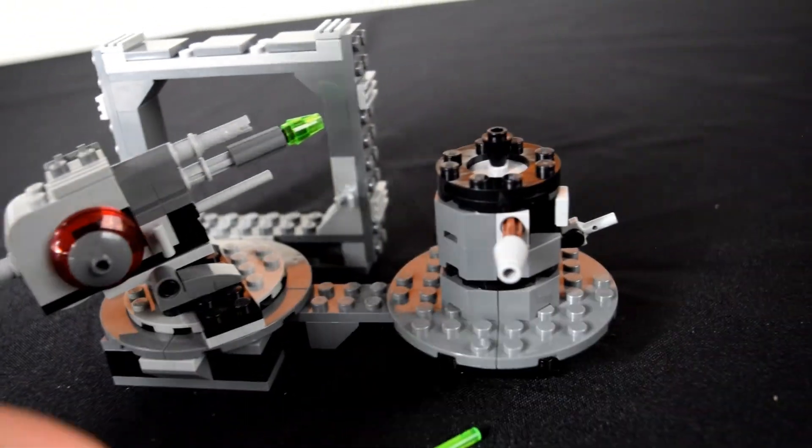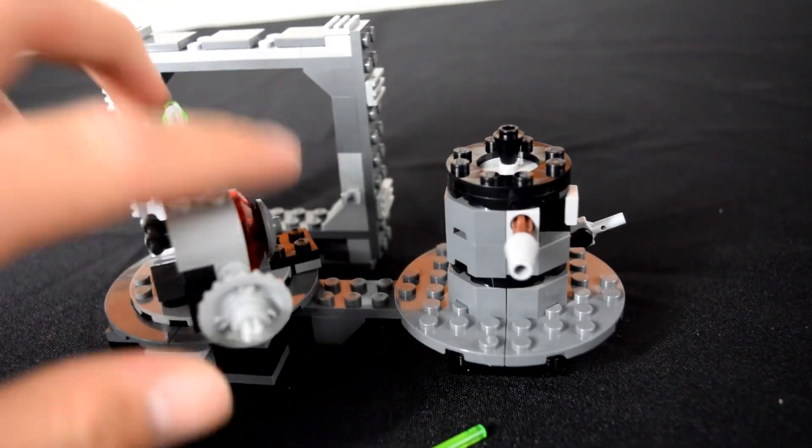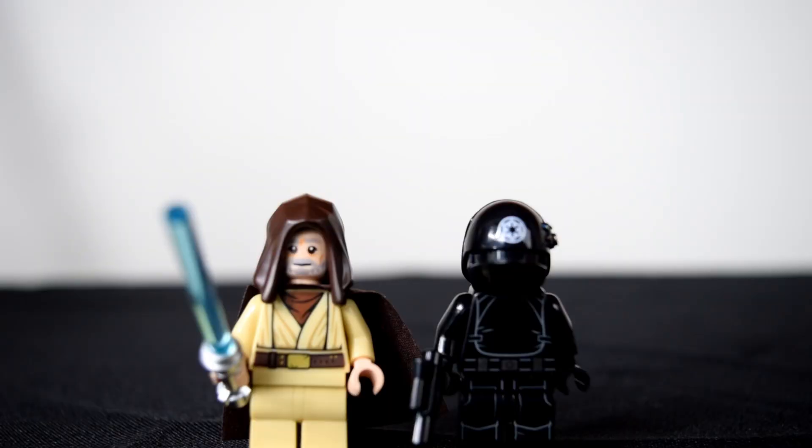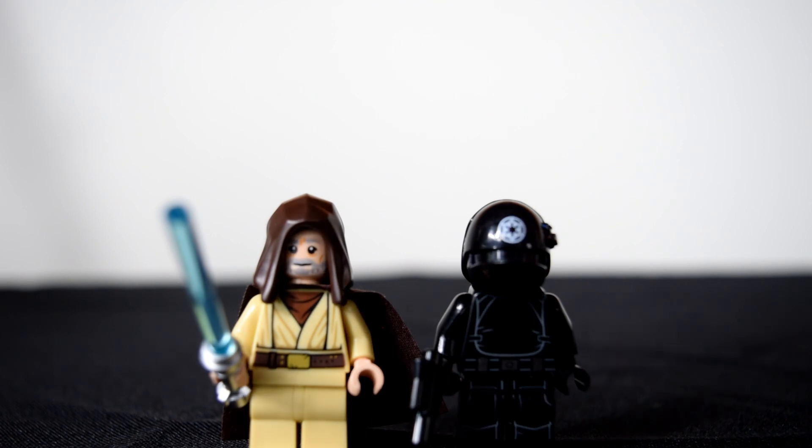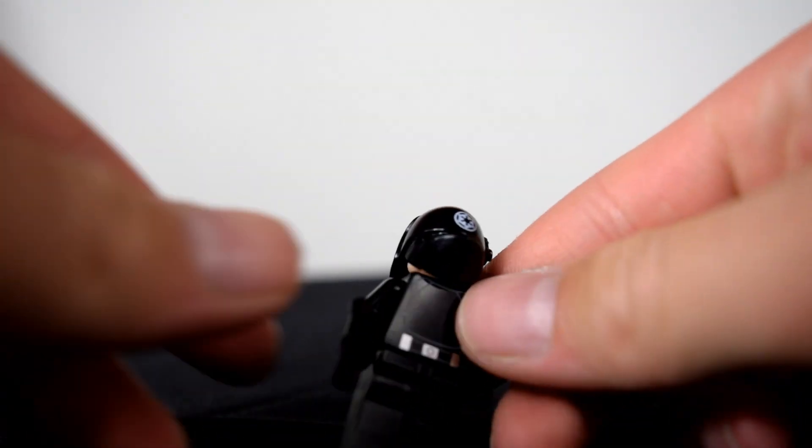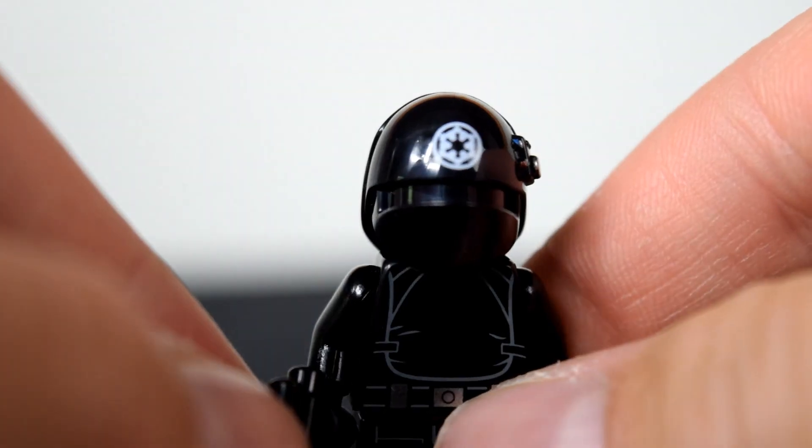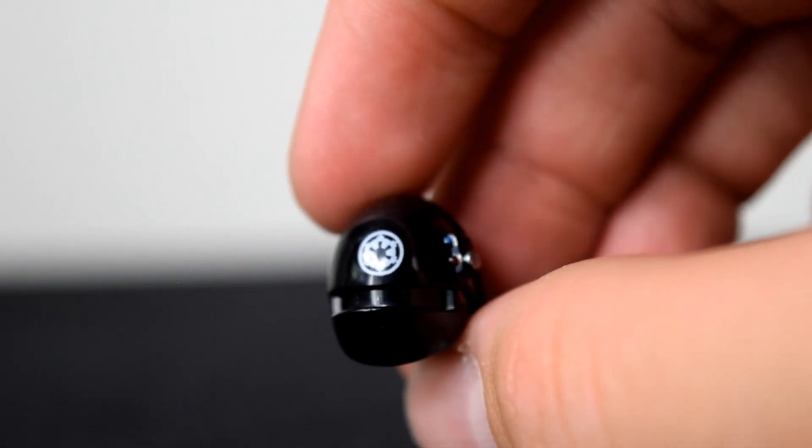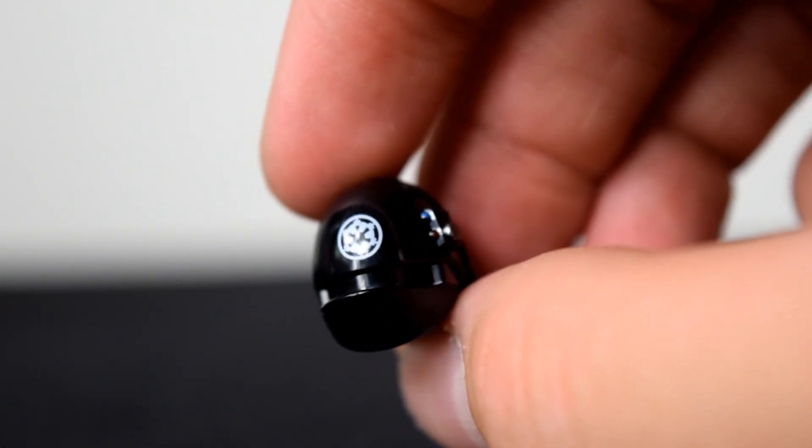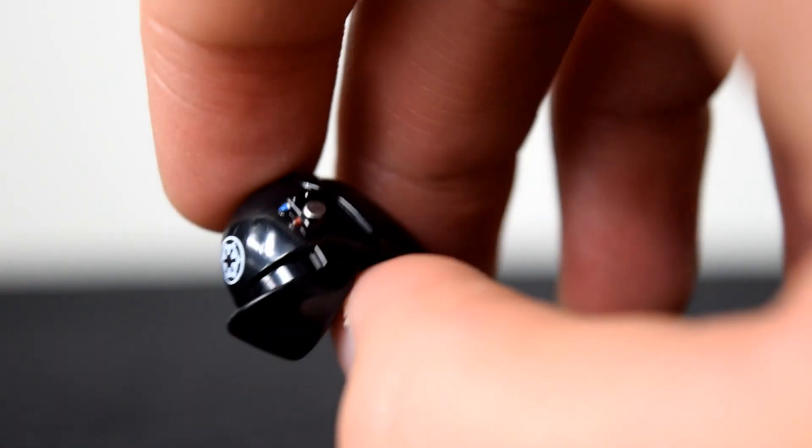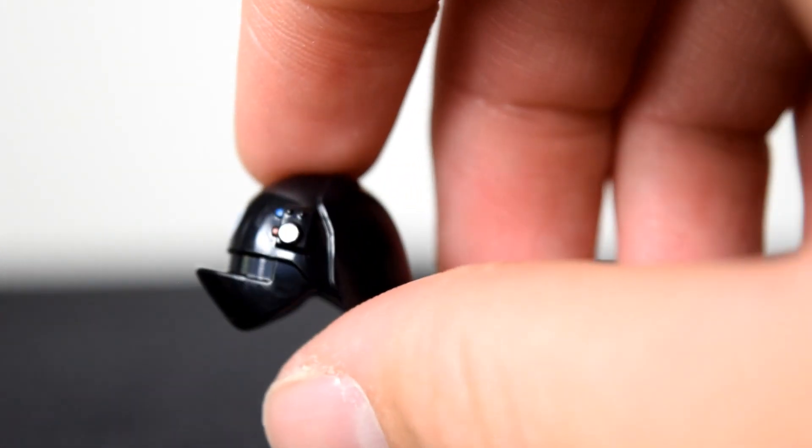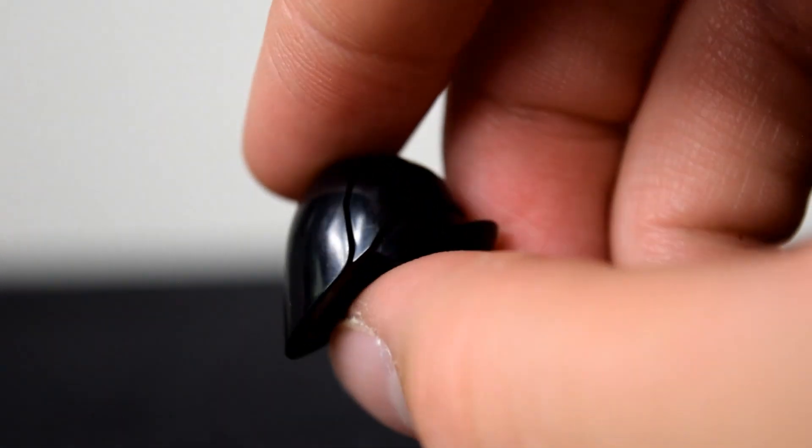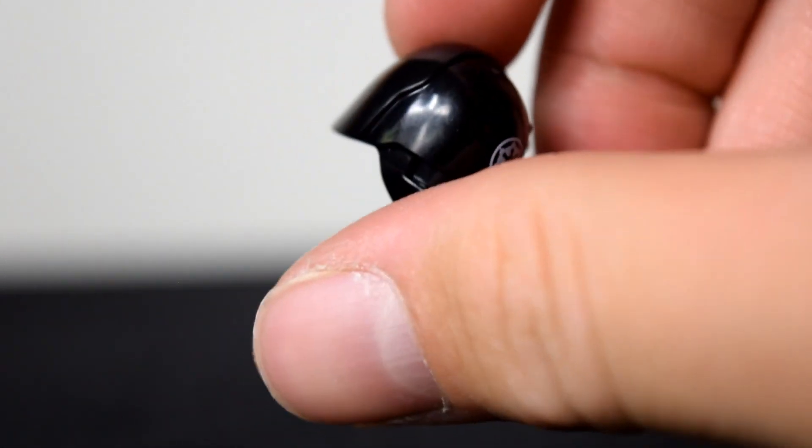So now we'll move on to the minifigures. Here are the minifigures. On the left, as you can see, we have Obi-Wan Kenobi, and on the right we have the Death Star cannon controller. Let's start with the Death Star cannon controller. He has this super awesome helmet right here with an Imperial insignia. Super awesome, the mold is amazing, looks just like how it is in the movies.